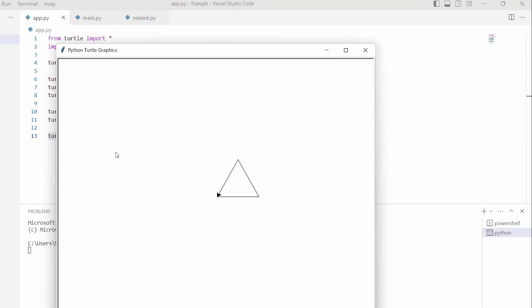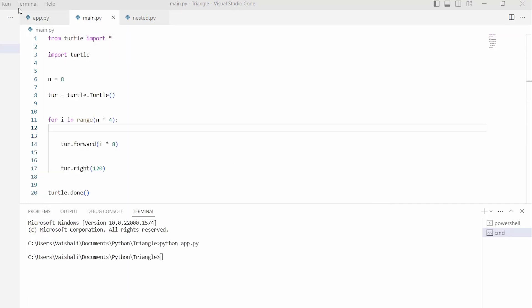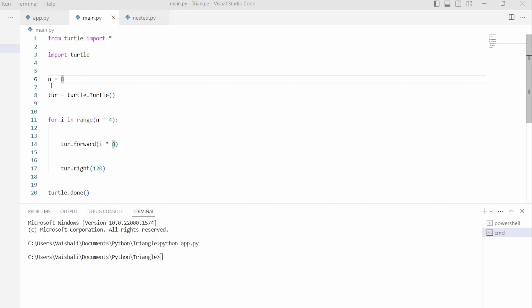Now let's move ahead and discuss how to draw a triangle spiral using Python turtle. Firstly, we will import the turtle library as import turtle. After importing the library, we are using n as a variable which describes how many times our spiral moves. Then we are describing ter as a variable by using the turtle.Turtle() function, which is used to create and return new turtle objects.